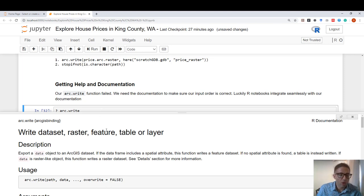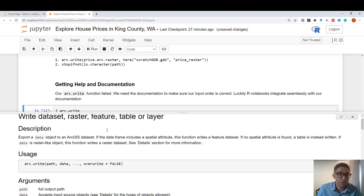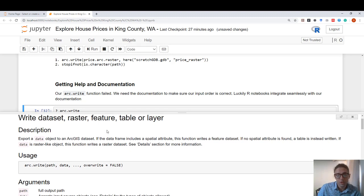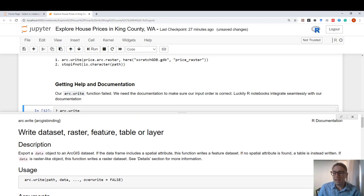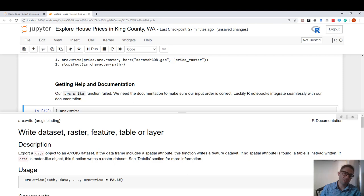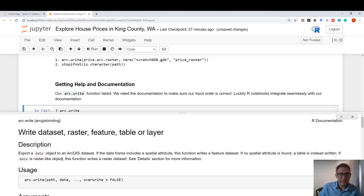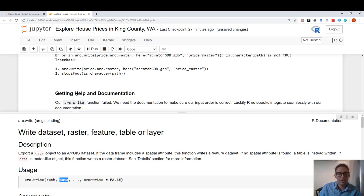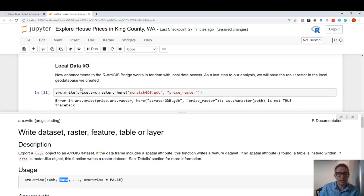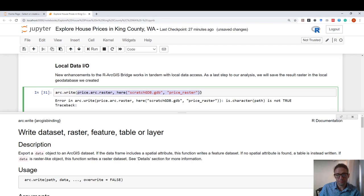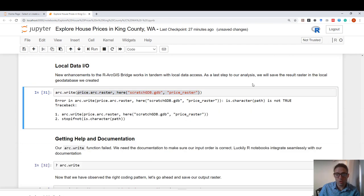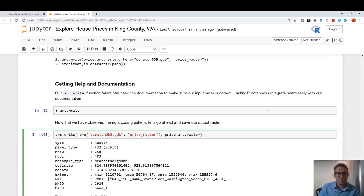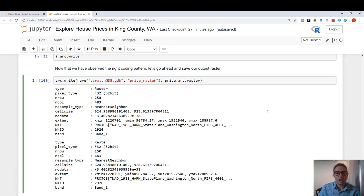So you can get the help you need using our documentation that is embedded in this Jupyter Notebook. Here it's telling me that to use arc write, I need to define the path first and then the data object. It seems like I did the opposite here on the top. Now that I know what I did wrong, I can finally correctly output this raster to a local raster.